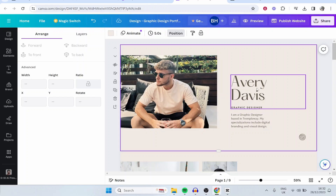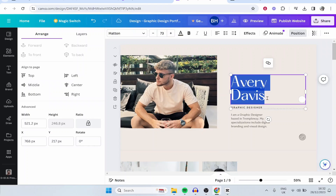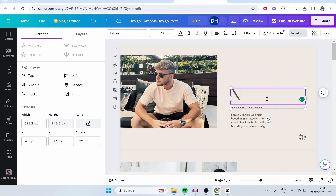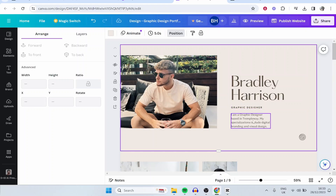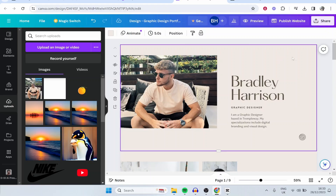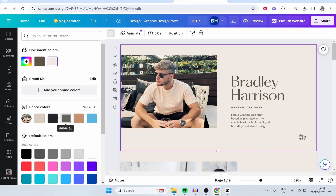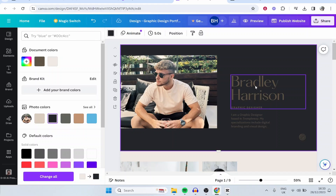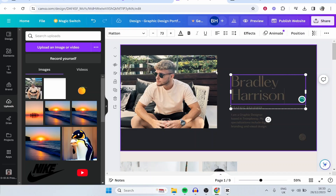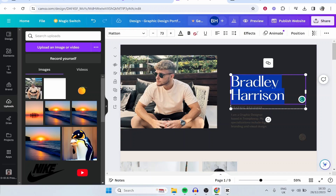On the website you can edit every bit of text. I'm Bradley Harrison, so I'm going to edit in my name and say I'm a graphic designer. You can also change the color — if I click on the background I can change it to black, then change the text color to white.